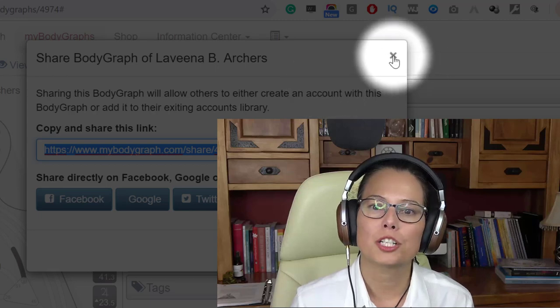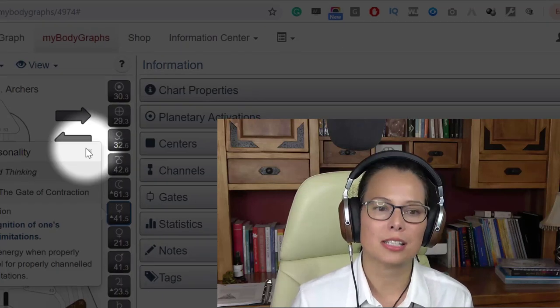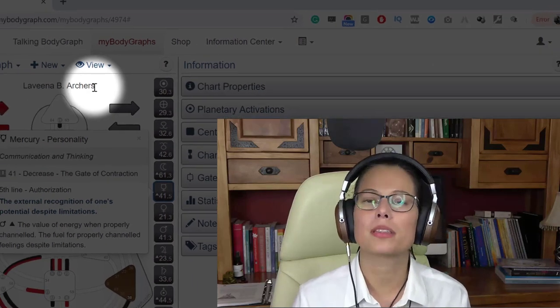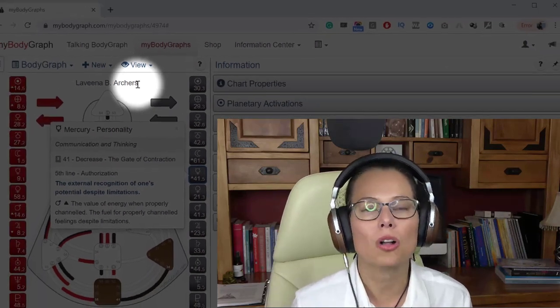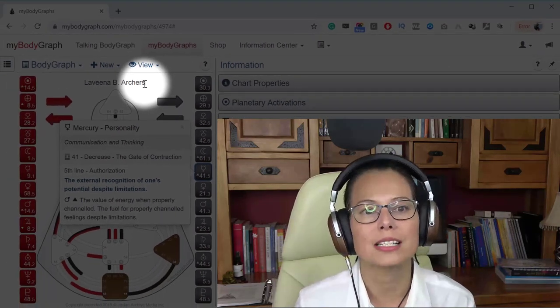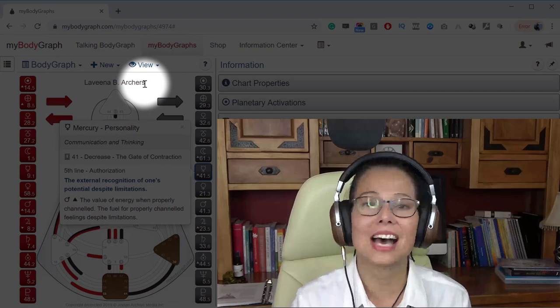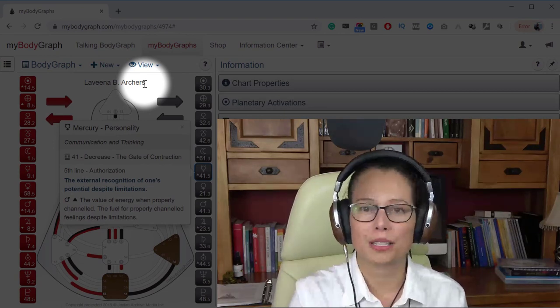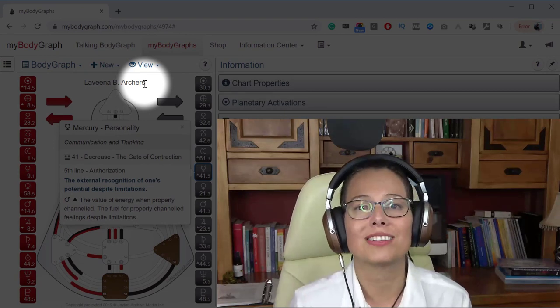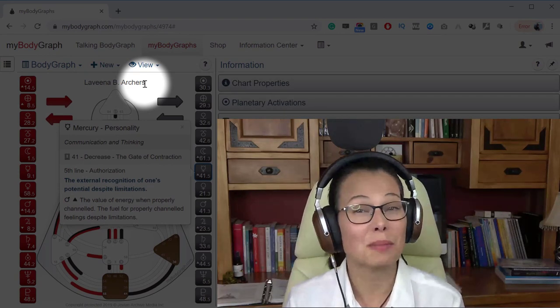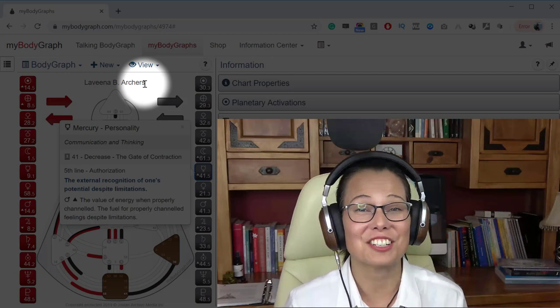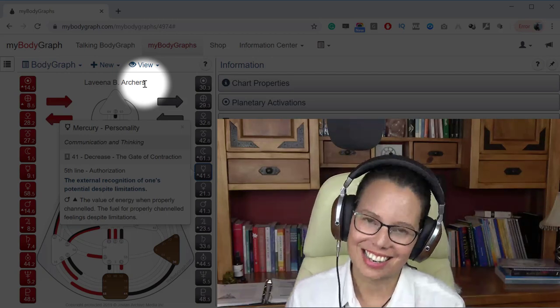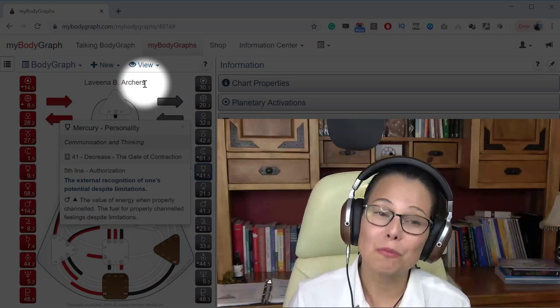So now if I want to share this human design chart with anyone else all I have to do is paste that link into the document, let's say it's an email like you're going to email this back to me now aren't you if you want to take a class with me.